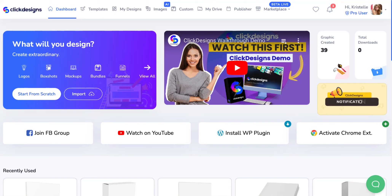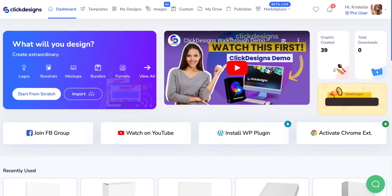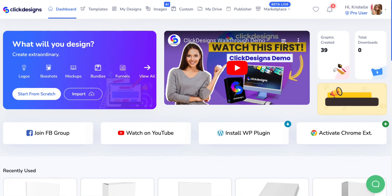Hello Click Designers! In this tutorial I'm going to be showing you where and how you can access or locate your Google Post templates on your Click Designs marketing kit. Keep in mind that your Click Designs marketing kit does depend on the access level that you have on your account.